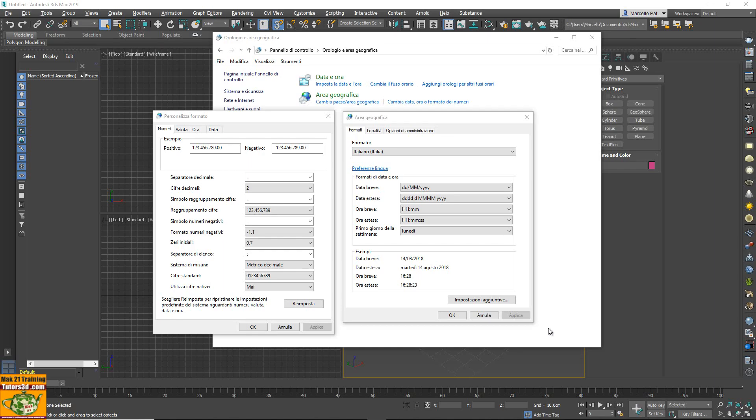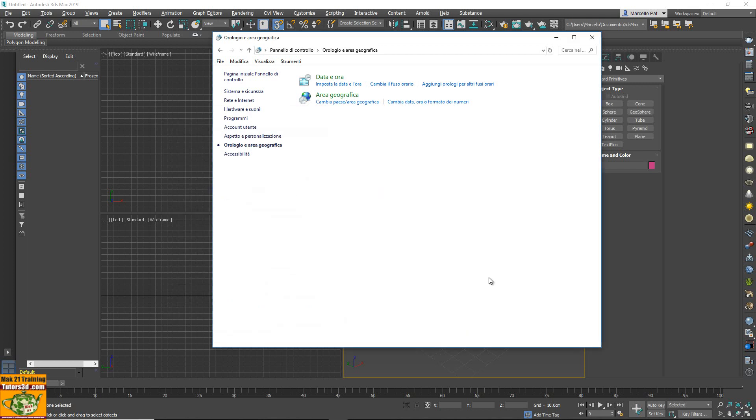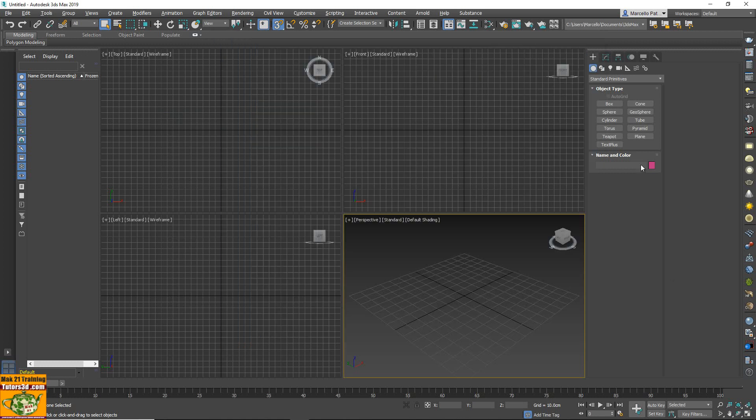Welcome from Mac 21. In my system I set the point as the decimal separator for Windows. Now in the last version of 3ds Max with the last update installed.